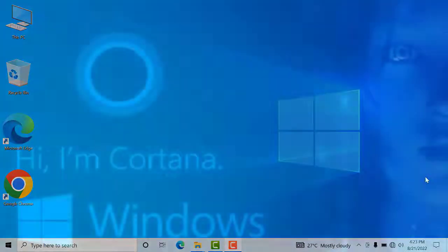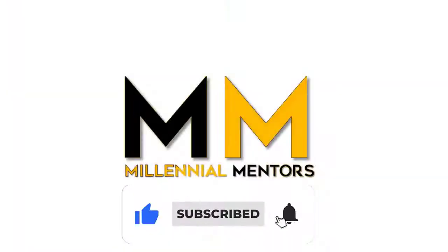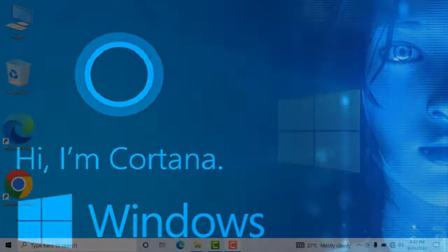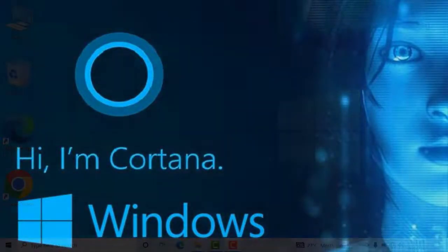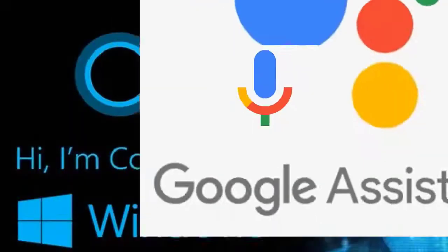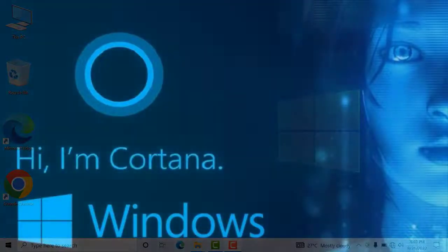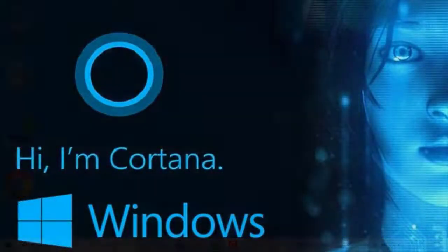In this video tutorial we are going to learn and discuss about virtual assistant app Cortana in Microsoft Windows 10. Cortana is basically a productive virtual assistant app that can help you to perform particular tasks. It's just like a Google voice assistant app in our cell phones. Cortana is a virtual assistant app that we can use to perform different tasks in our computer.